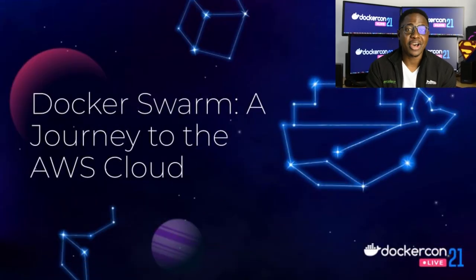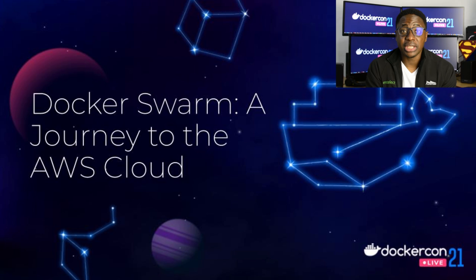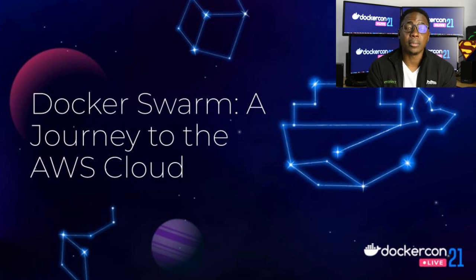What's up, everyone? Welcome to DockerCon 2021. I'm excited to be a part of this conference again. And this year, I'm going to be speaking to you about Docker Swarm in AWS.